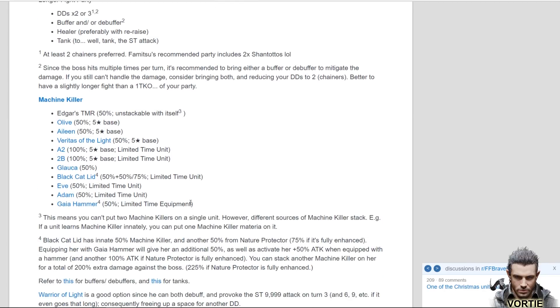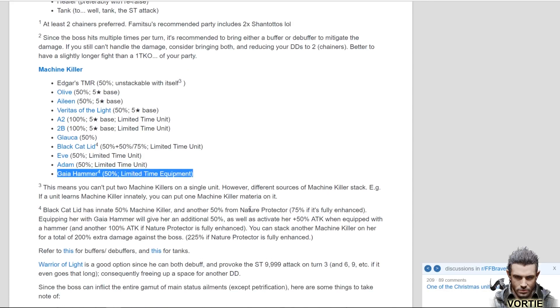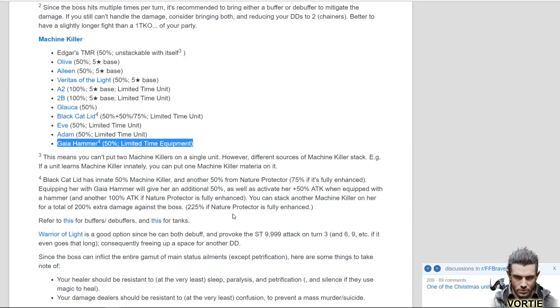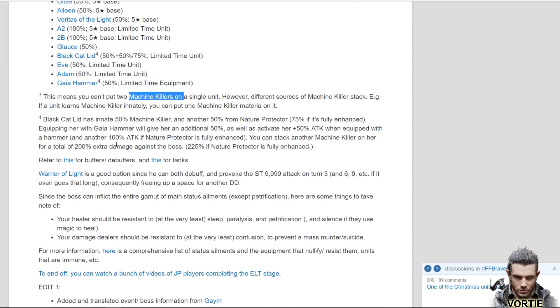Here is a list of units that have machine killer. So Edgar's trust mastery has machine killer, he also has machine killer in his kit if I remember correctly. Aileen has it, Veritas of Light has it, A2 has it, Guromu has it, Black Cat Lid has it, Eve has it, Adam has it, and Gaia Hammer which is the item we would have gotten from our previous event just recently has a 50% increase in damage to that as well. So these are the things you can put on there. You should be able to stack a ton of machine killer from different sources to really blow this guy up.